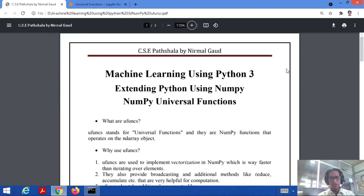So what are ufuncs? They stand for universal functions, and they are NumPy functions that operate on the n-dimensional array objects. NumPy is for n-dimensional arrays, and whatever operations we need to perform on n-dimensional arrays, for those purposes we use universal functions.